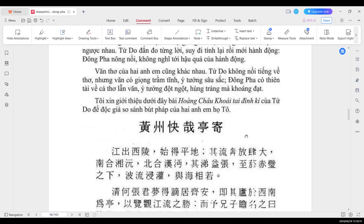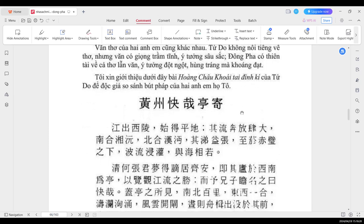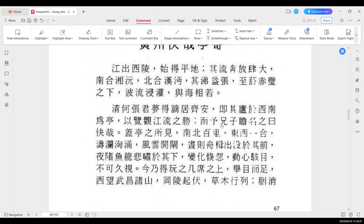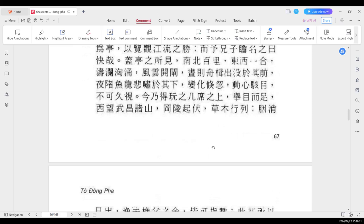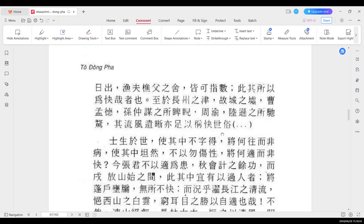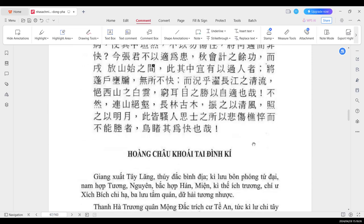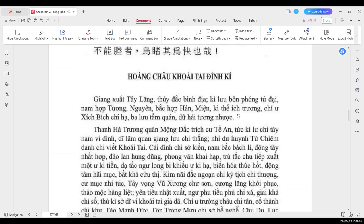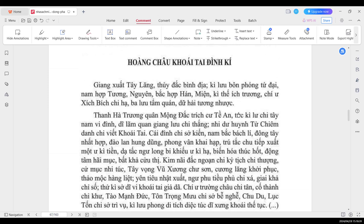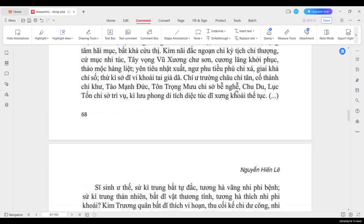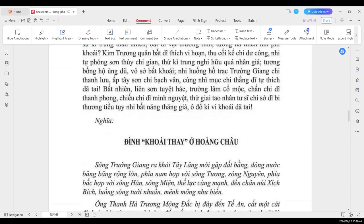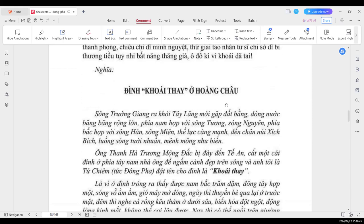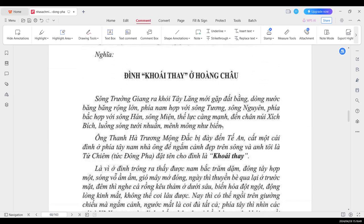Tư tưởng về chính trị của họ giống nhau, nhưng mà cách xử sự thì lại ngược nhau. Tử Do đắn đo từng lời, suy đi tính lại, rồi mới hành động. Đồng Phà thì nông nổi, không nghĩ tới hậu quả của hành động. Văn thơ của hai anh em cũng khác nhau. Tử Do không nổi tiếng về thơ, nhưng văn lại có giọng trầm tĩnh, ý tưởng sâu sắc. Đồng Phà có thiên tài cả về thơ lẫn văn, ý tưởng đột ngột, hùng tráng mà khoáng đẳng. Tôi xin giới thiệu dưới đây bài Hoàng Châu khoái tai đỉnh ký của Tử Do để đọc giả so sánh bút pháp của hai anh em họ Tô.